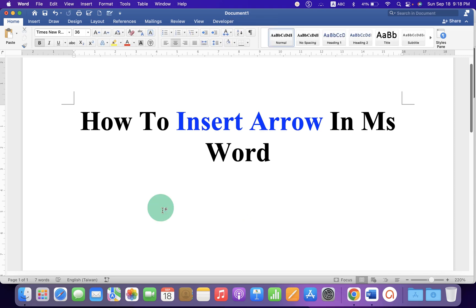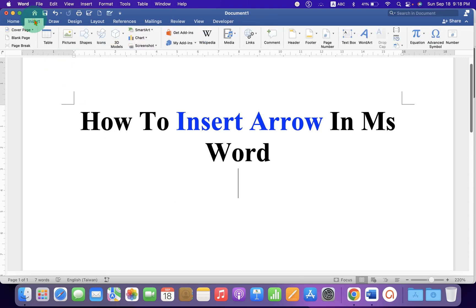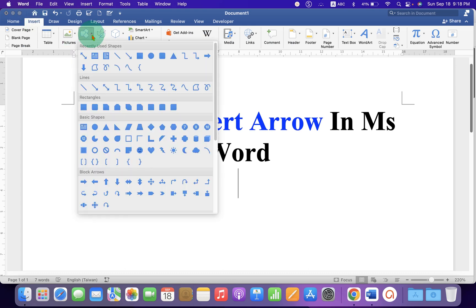To insert arrow, you need to go to the Insert tab. And here, you will see the option Shapes. Under the Shapes, you will see arrows.